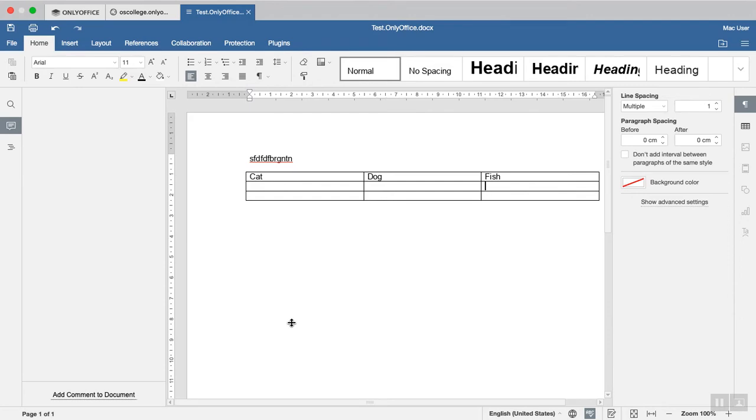In this video, we'll be looking at the document editor and how to add a title to a table in the document.